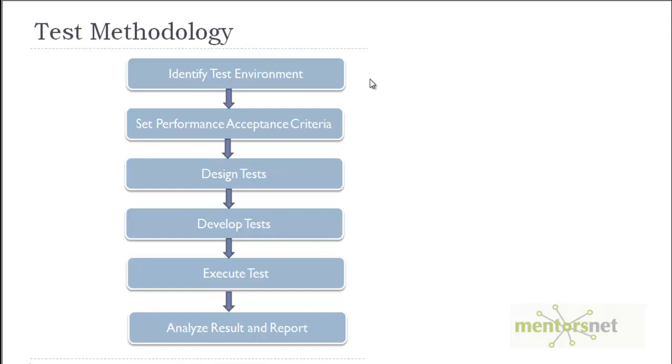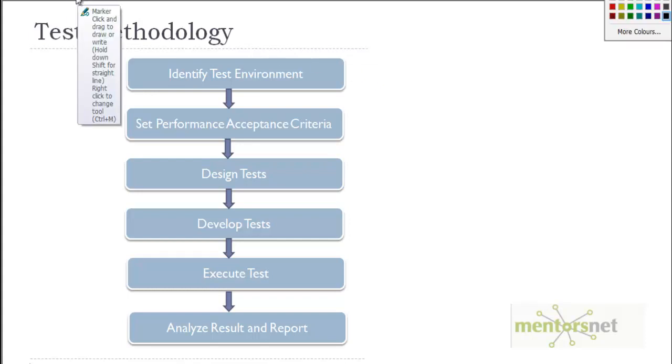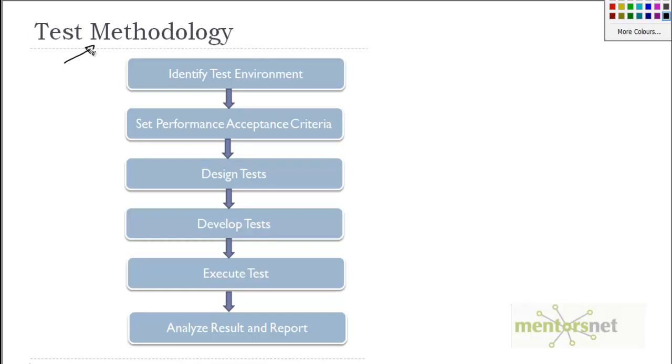Hello, welcome back. If you are following me in sequential order, you must be realizing that we are discussing performance test methodology. We have already discussed identifying the test environment and setting it up.